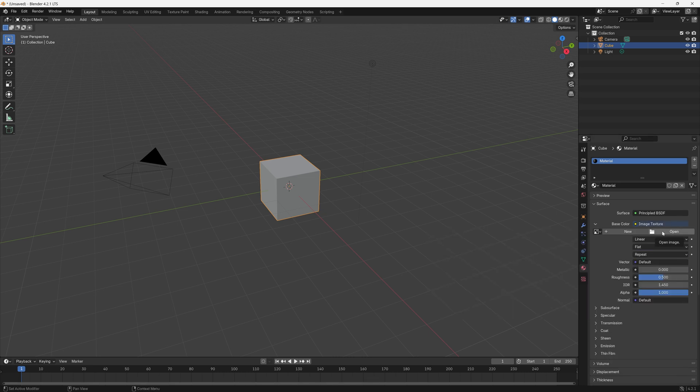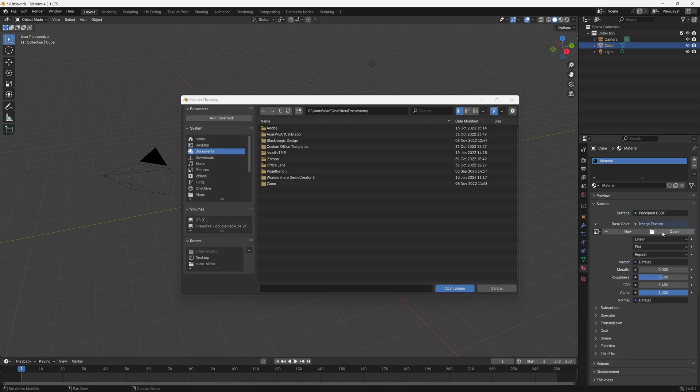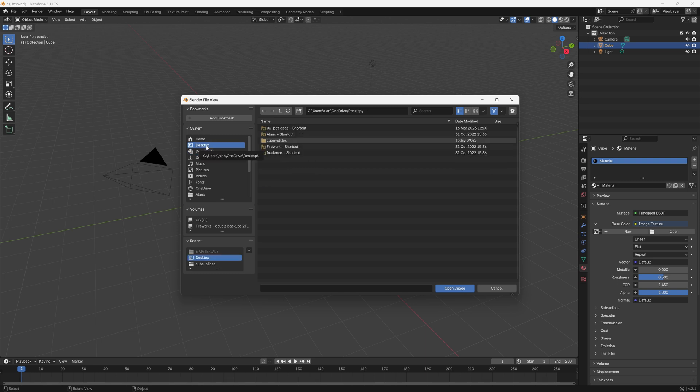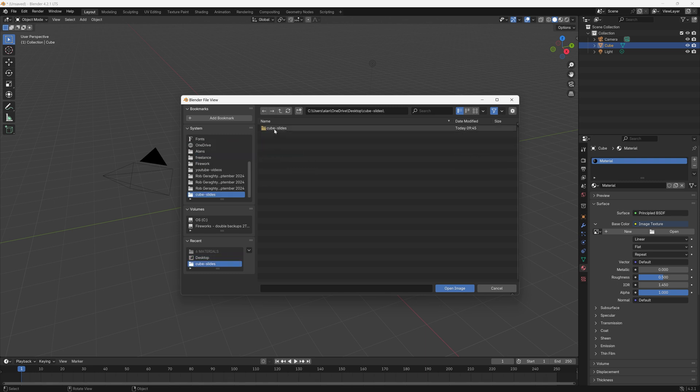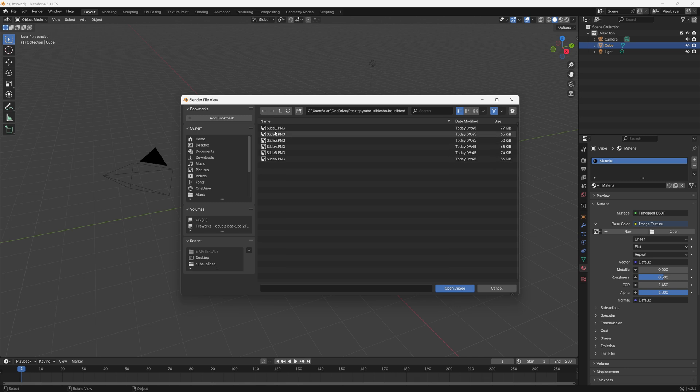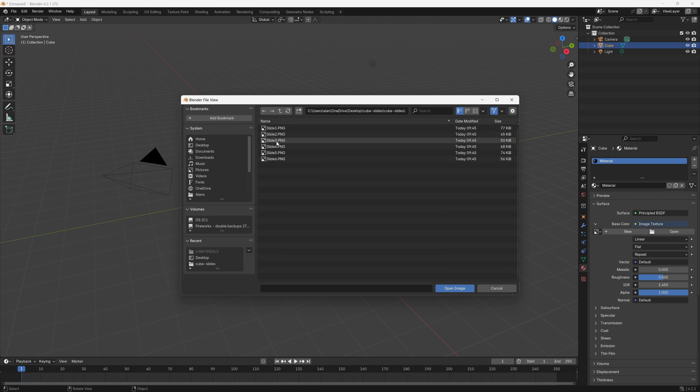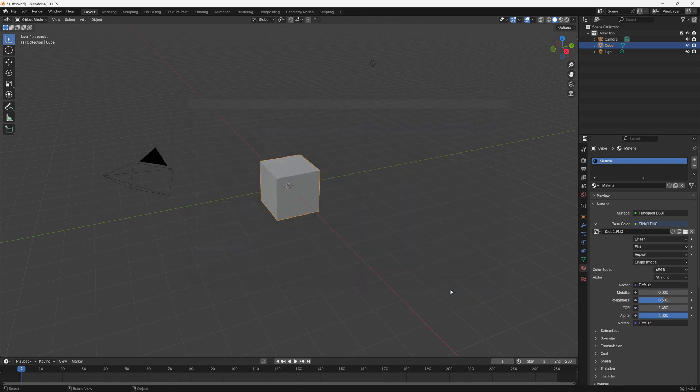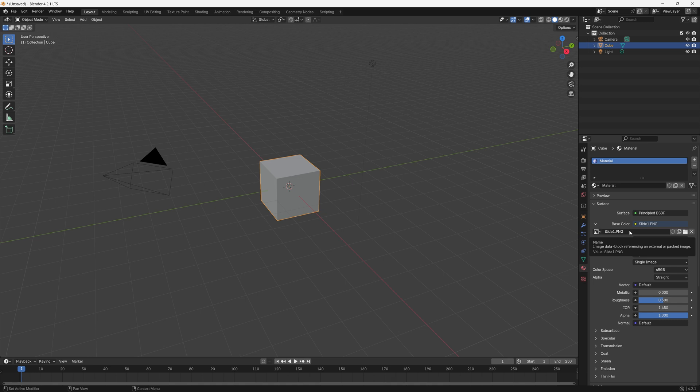We click Open Image, we then find wherever we saved our slides. I put mine in here, Cube Slides, and you'll see the six PNG files there. If you roll over them it shows you a preview of what you saved. So I'll select number one and then click Open Image and that will put in there Slide 1 dot PNG.